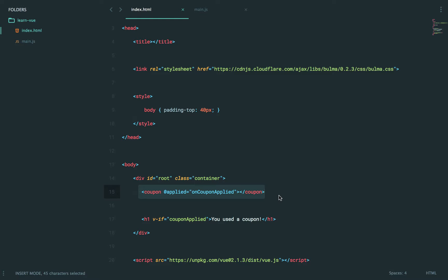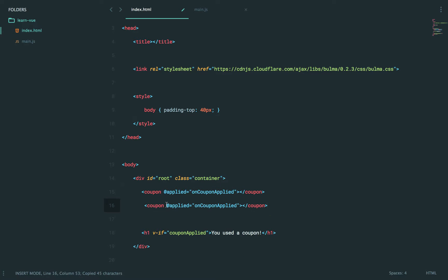A quick note: in the past, in Vue 1, you had abilities to broadcast and dispatch events. But that got kind of tricky, especially if you wanted to notify — for example, if this coupon needs to notify another coupon, you would have to dispatch an event and have it bubble up to the root instance, and then the root instance would broadcast its own event down to the sibling.